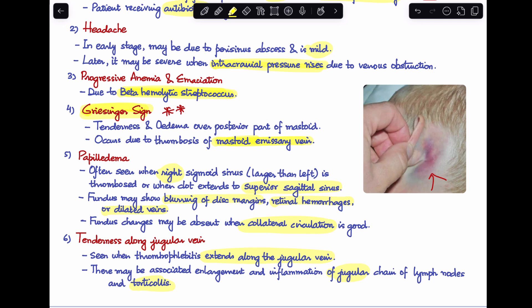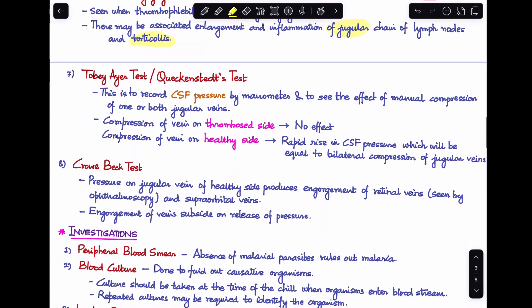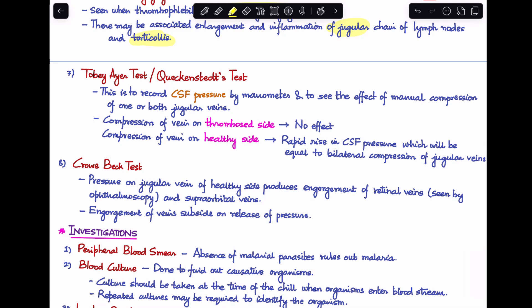Two important tests to know — commonly asked in NEET-PG — are the Tobey-Ayer test and the Queckenstedt test. Here, CSF pressure is recorded using a manometer while manually compressing one or both jugular veins. Compressing the thrombosed side usually causes no change in CSF pressure, while compressing the healthy side produces a rapid rise equal to bilateral compression.